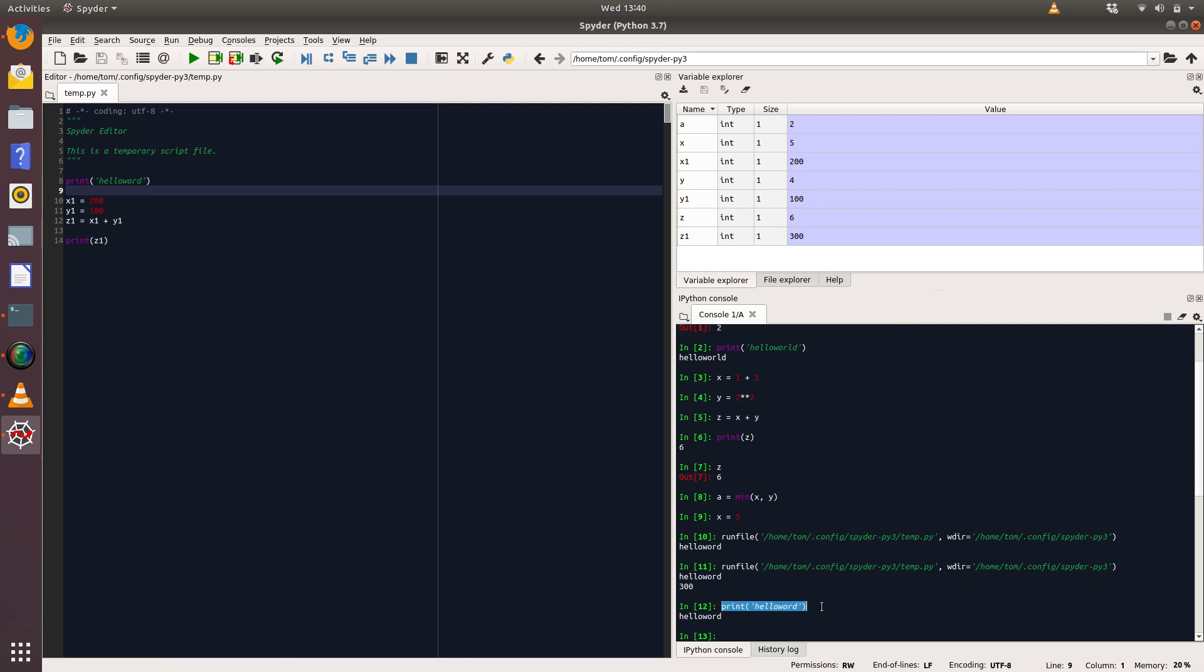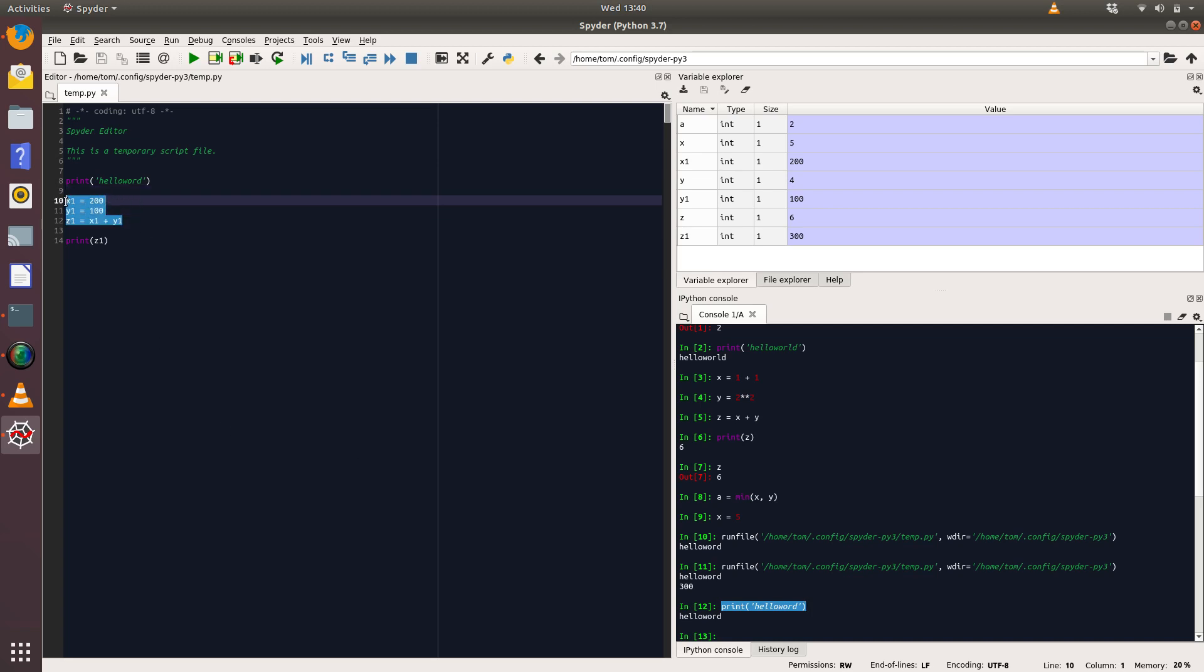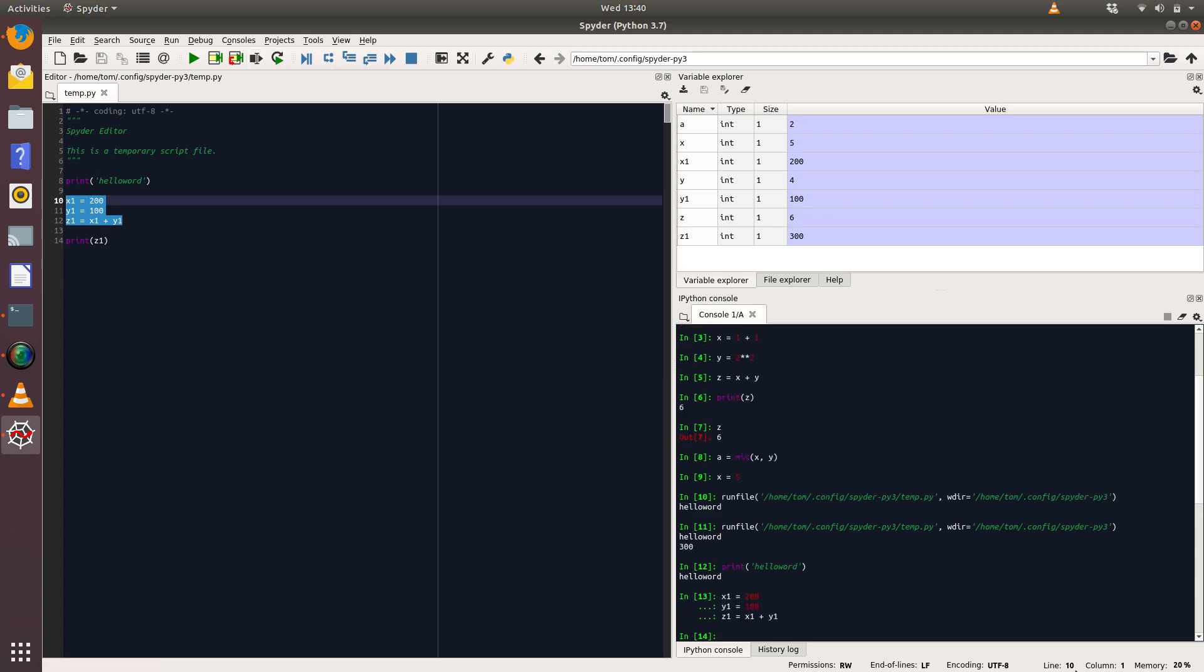I could also select multiple lines. So if I select lines 10 to 12 and click on that same button or press F9, it will run that chunk. And so what that's done is it's created the x1, y1, and z1 variables there for me.